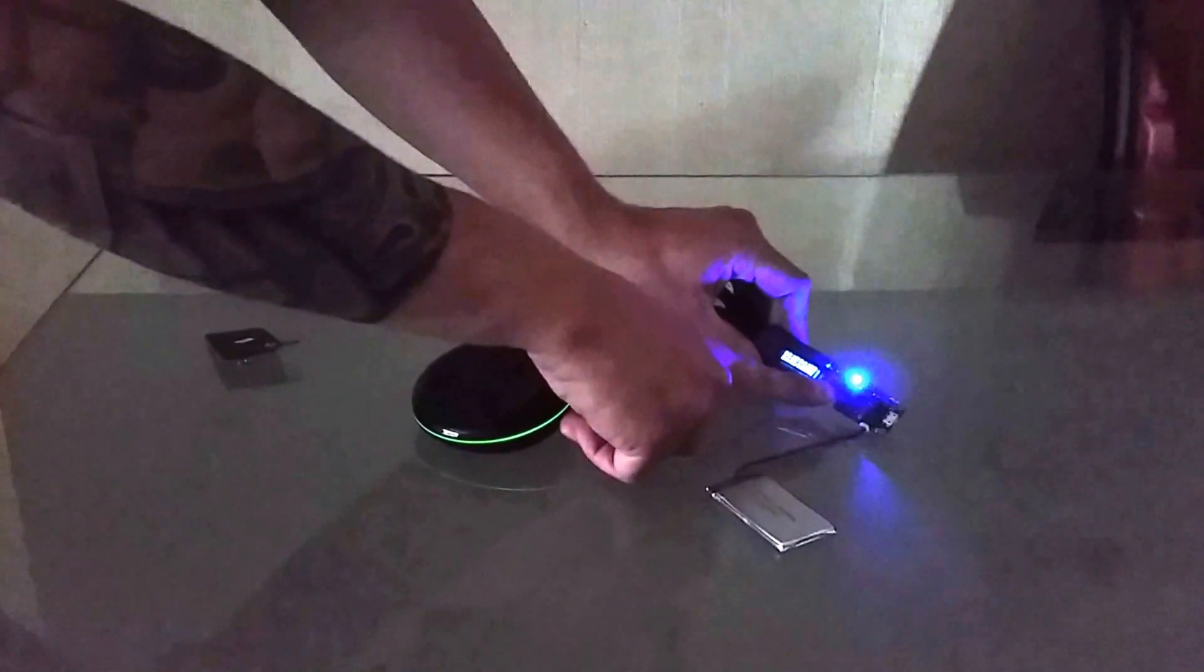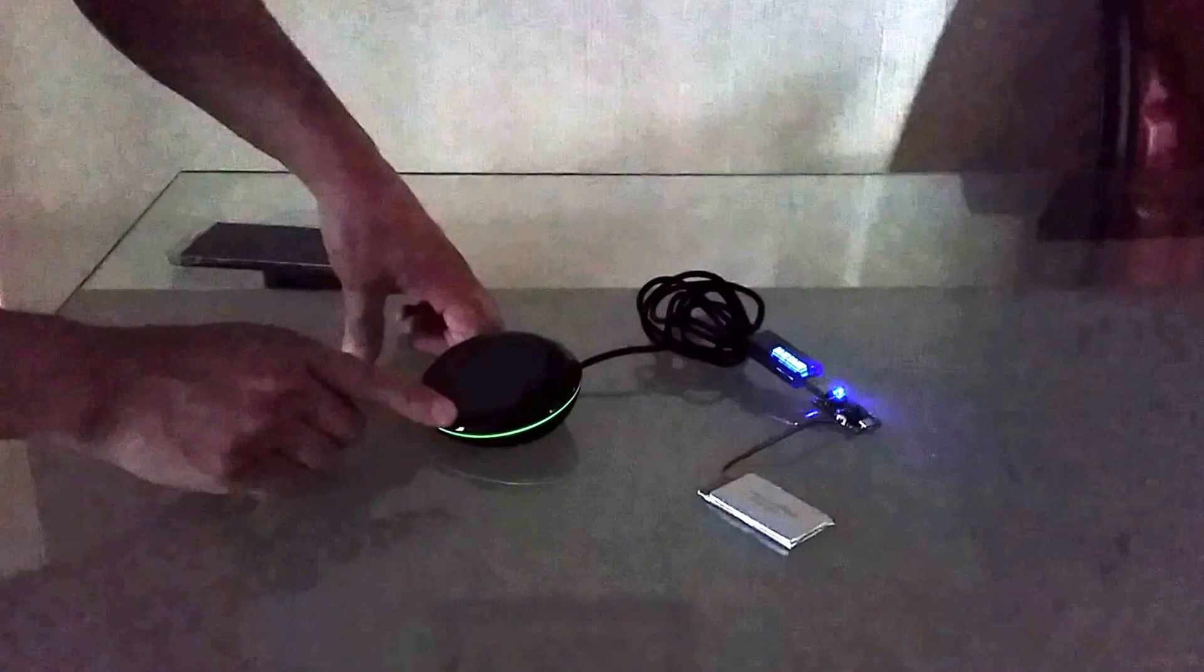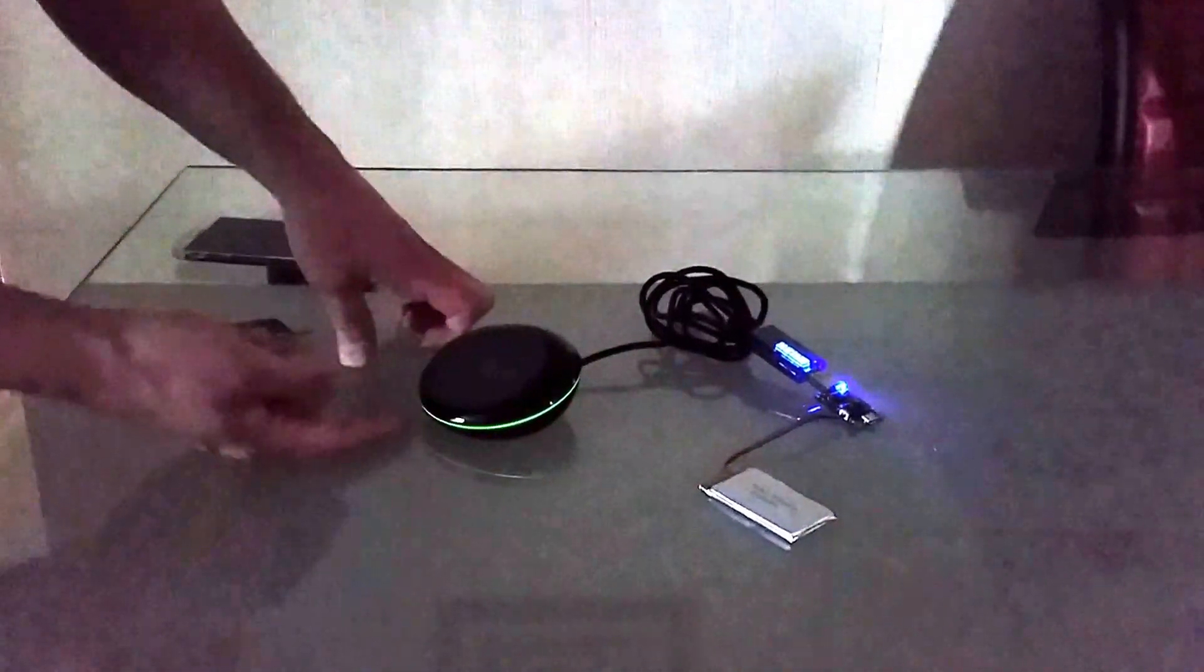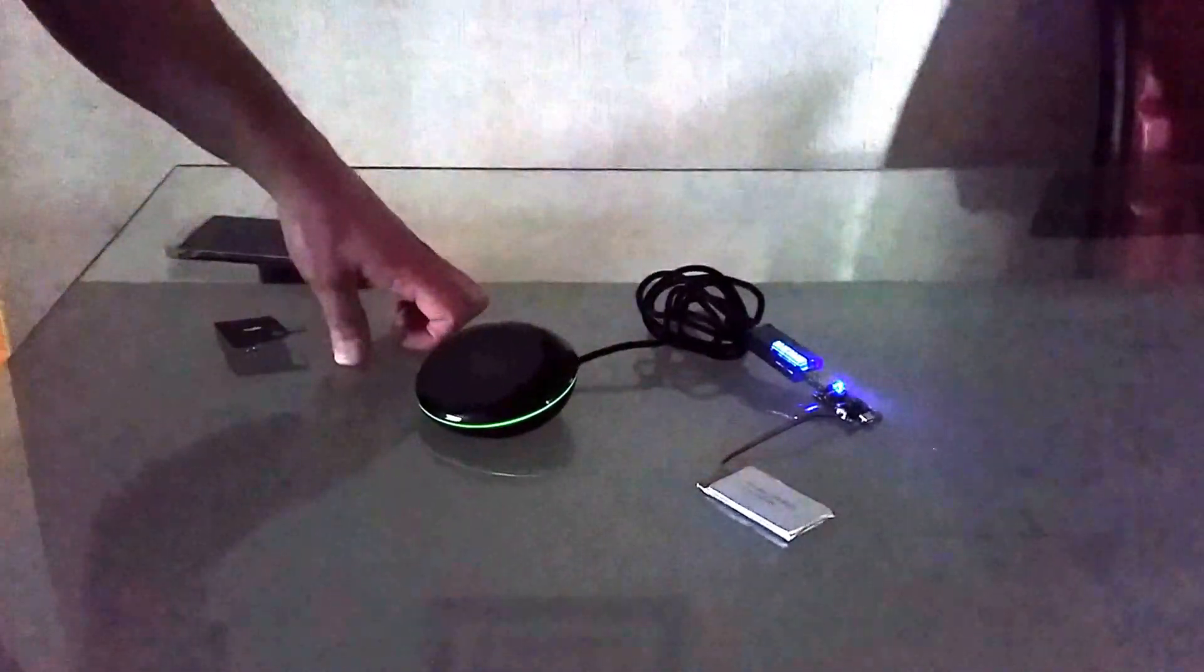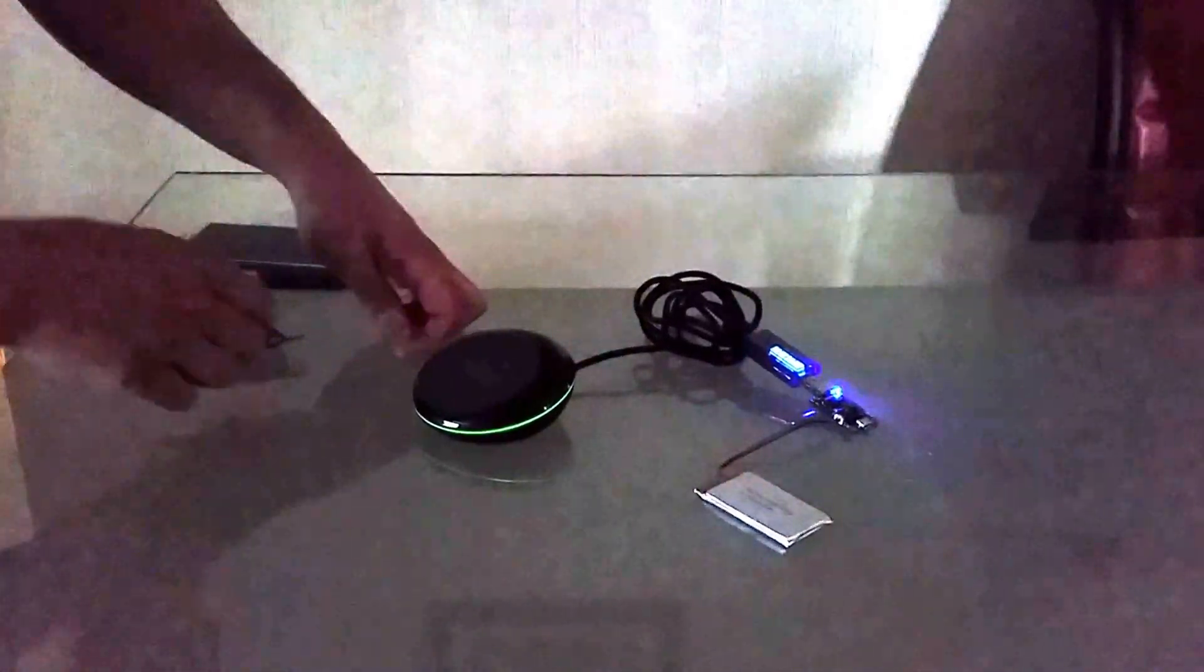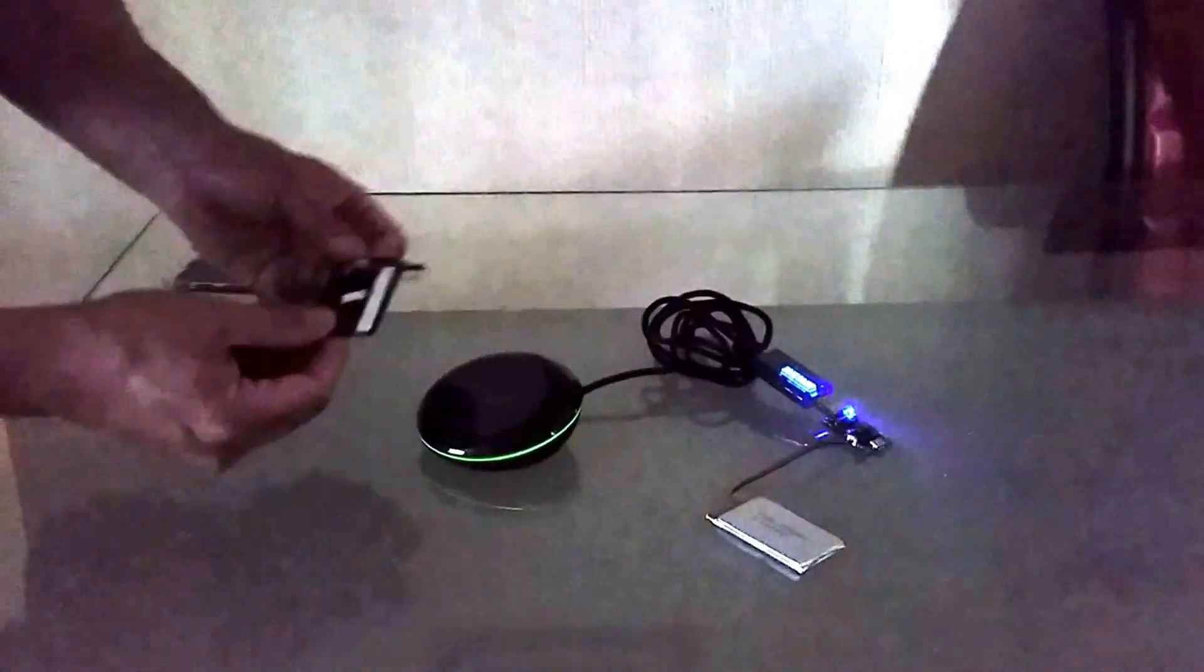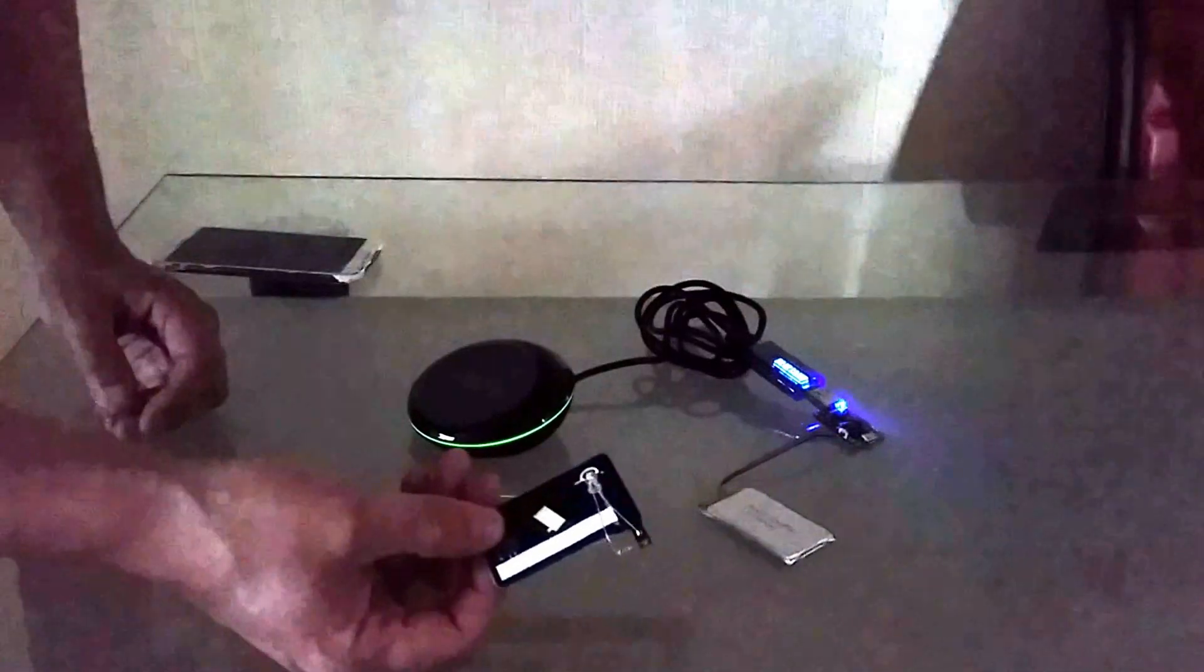Over here we have the induction charger. It's lit up green, indicating it's on but not connected to any receiver. Over here we have a small receiver with an LED and a resistor connected to it to show how it works.